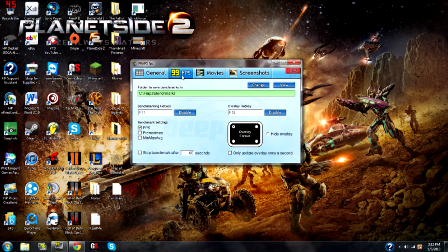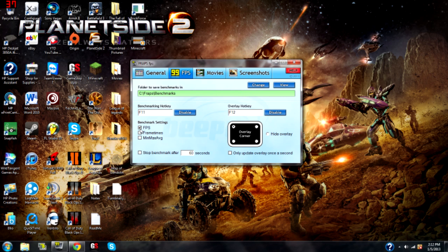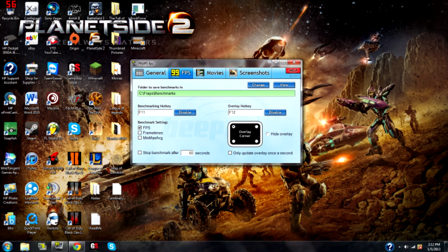Now, the FPS tab is where we need to change one thing. If you go down here to Benchmark Settings, just check the FPS box. That's all you have to do. You don't have to worry about this frames time or min-max average. Just check that FPS box, and you are good in the FPS tab. Unless you want to change other settings, like your hotkeys or whatever, but that's just you.